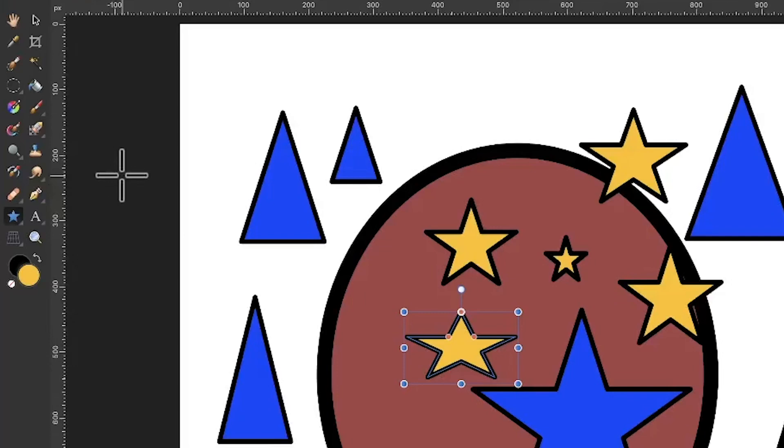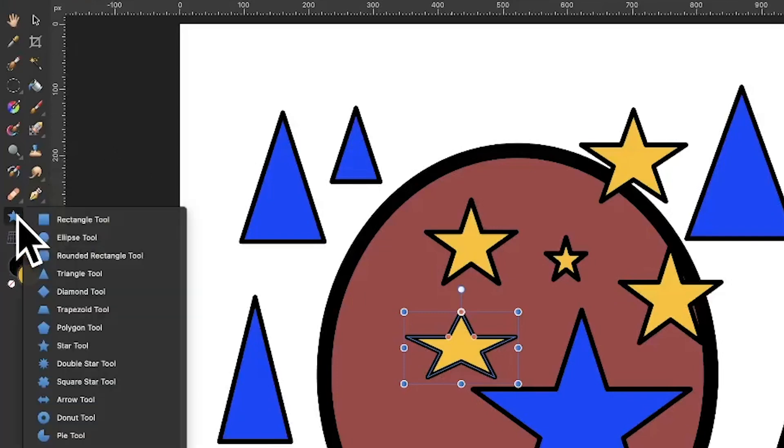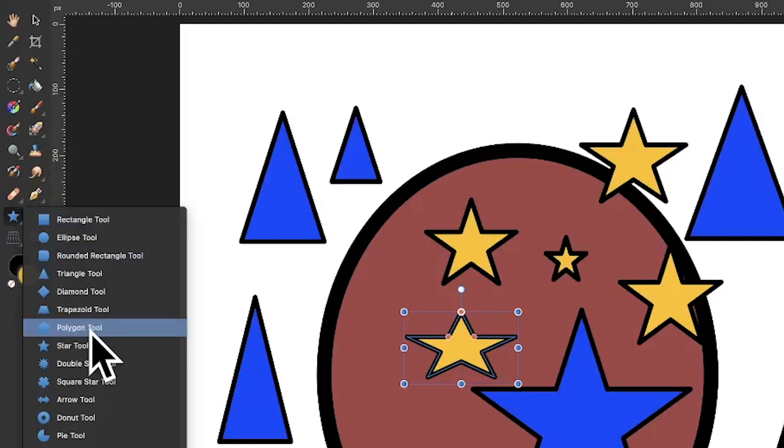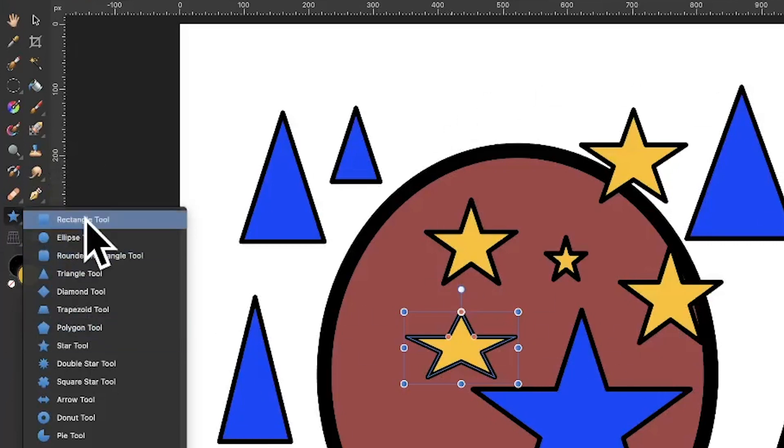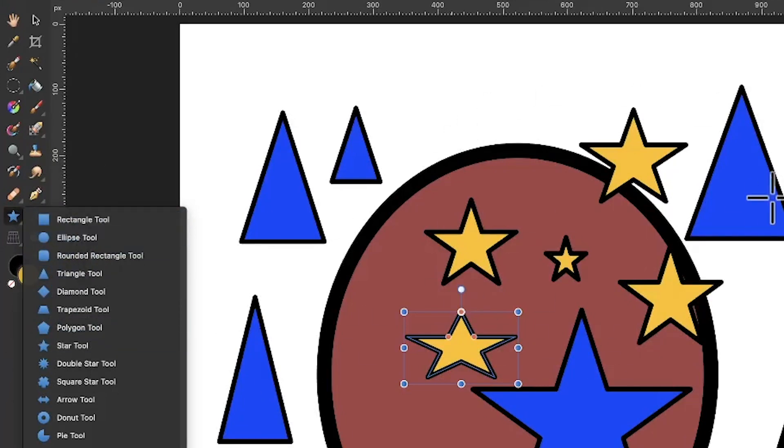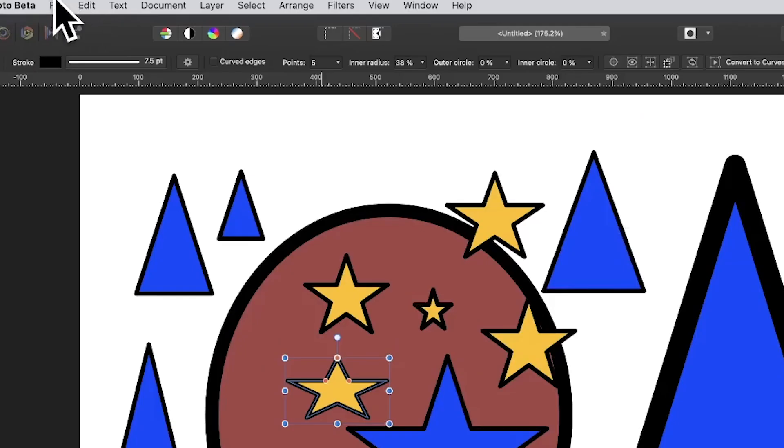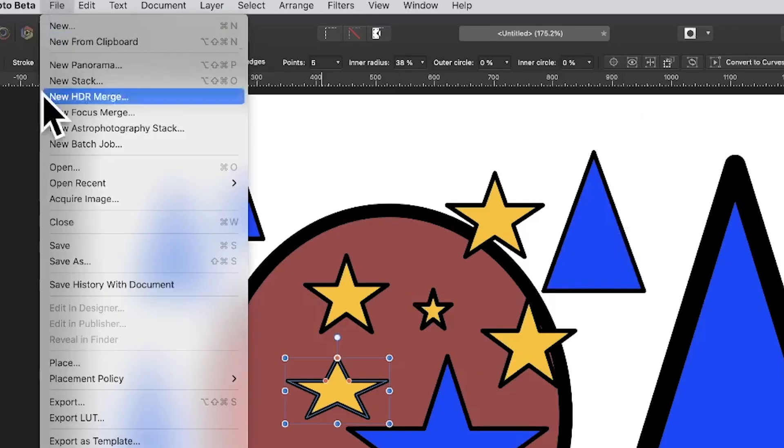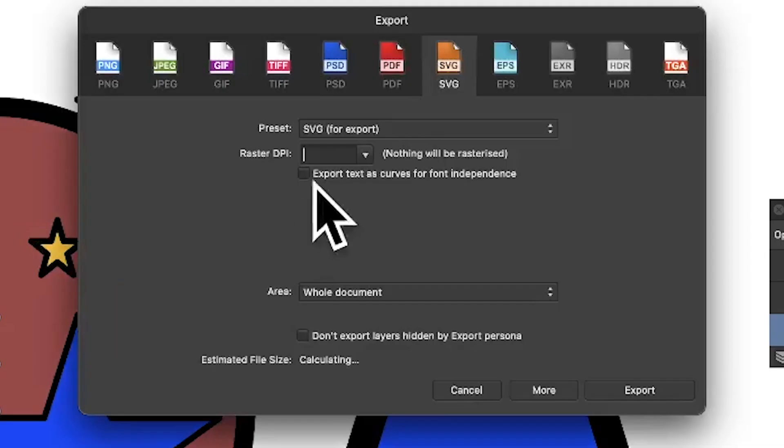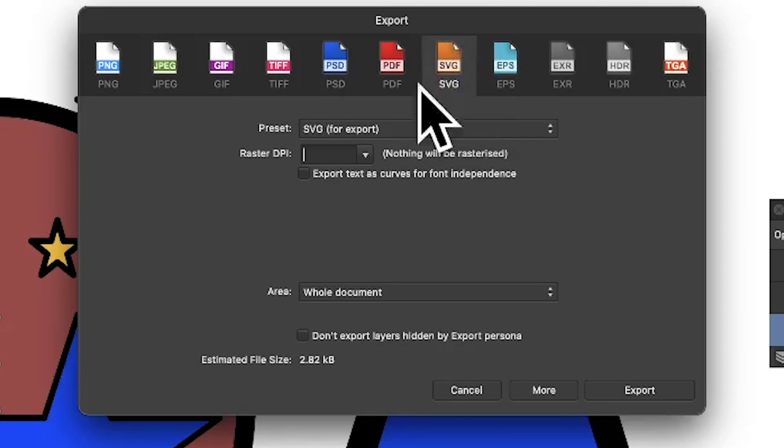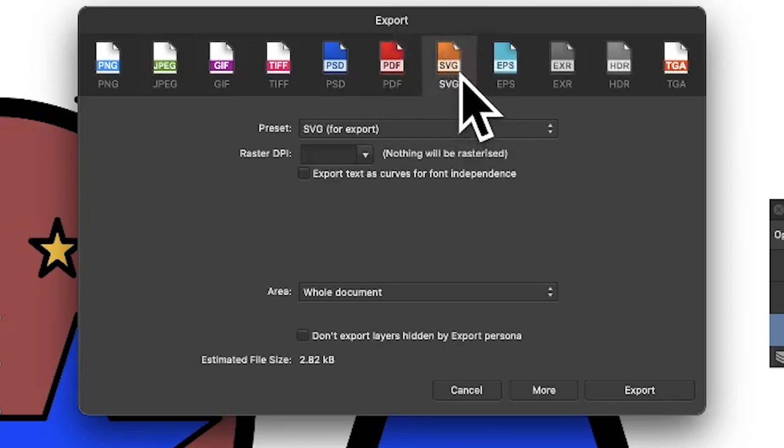Open a new document in Affinity Photo and go to the vector tools or the pen tool and create a load of vector designs—something like this, maybe ellipses, circles, whatever. Once you've got that, you can go to File and down to Export, and you can save it as a vector format file, SVG.